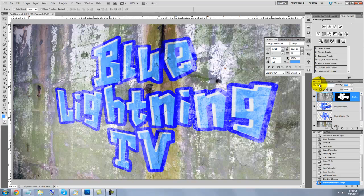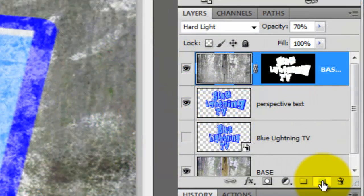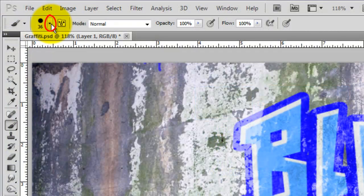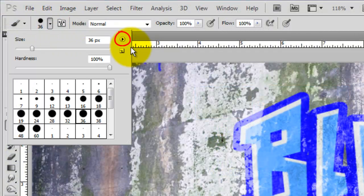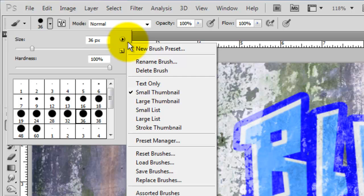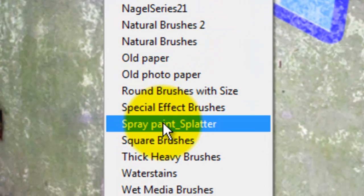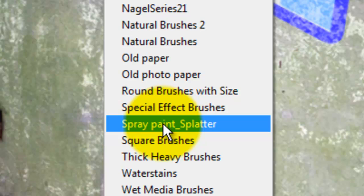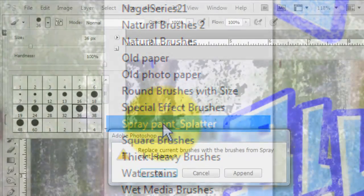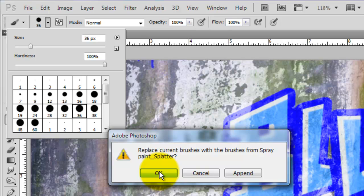Let's add some paint drips and paint splatters. Press on the New Layer icon and click on the arrow to open your brush thumbnails. Then click on the inner arrow to open your brush presets. I'm choosing Spray Paint Splatter, which you can download for free from DeviantArt.com. For now, I'm going to click OK so we can just see this set in the thumbnail window.